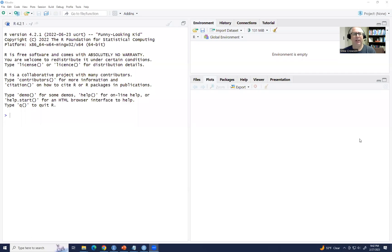Hi everyone. In this video, I will be demonstrating how you can convert a numeric variable into a factor variable when working with R or RStudio.